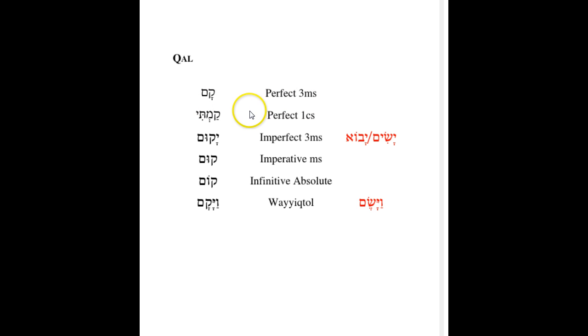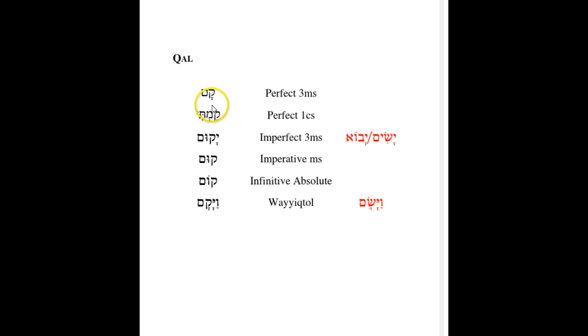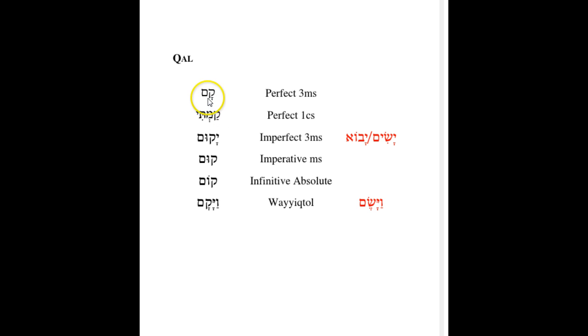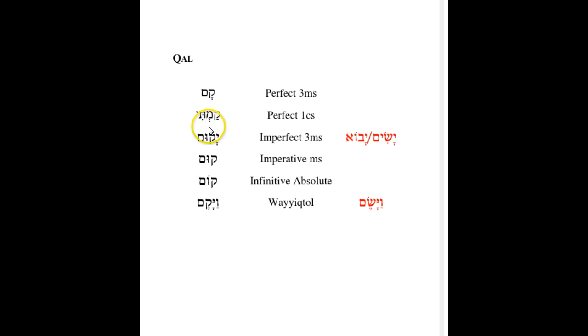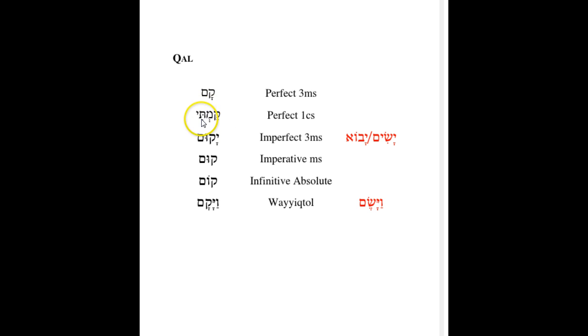And this is going to be true for any of the vocalic or the non-suffixed forms of the perfect. So, you've got a long A for Qam, and this particular verb means to get up or to arise. With the perfect first common singular, once we have a consonantal suffix, then the long A of the perfect shortens to a patach before we add the suffix on. And so, this form would be the same, this vowel shortening would be the same for verbs such as Qamti, Qamta, Qamt, Qamtem, Qamten, or Qamnu.